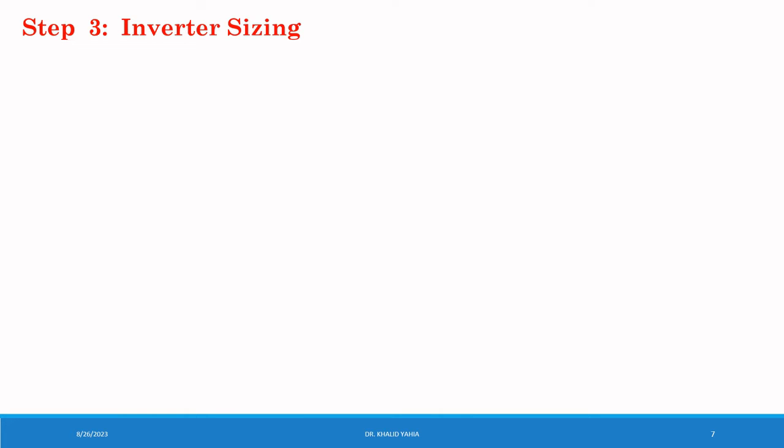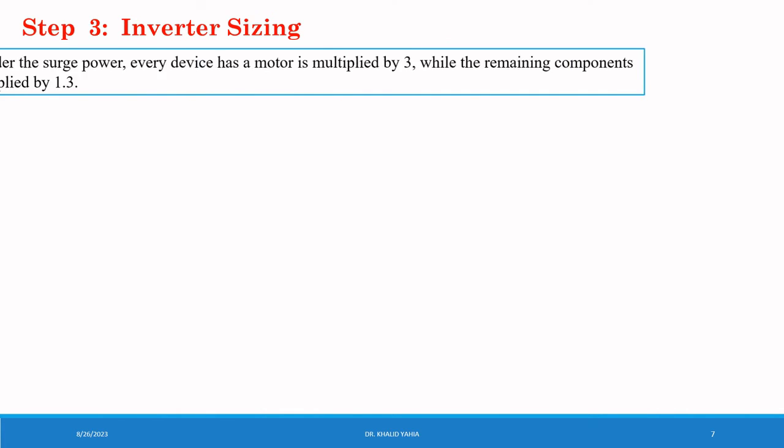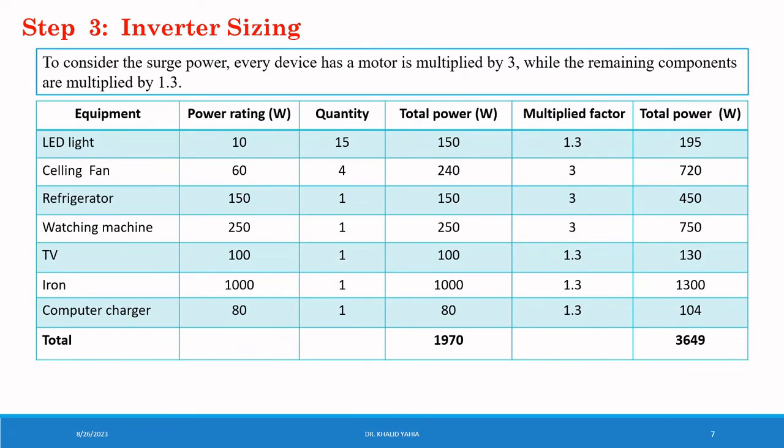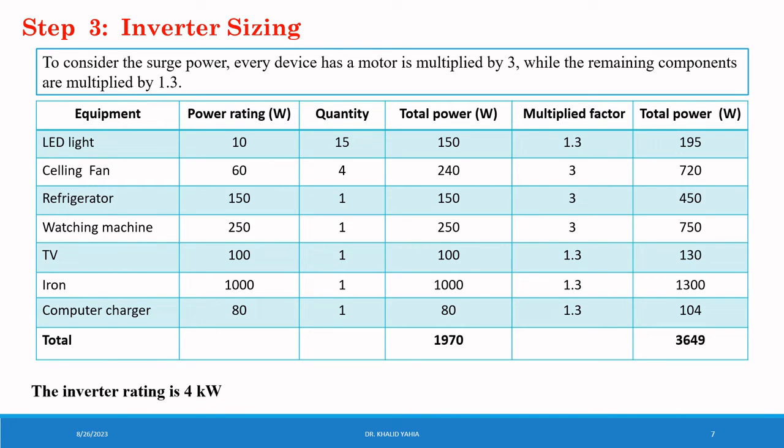Step 3: Inverter sizing. The inverter is a critical component that converts the DC generated by the PV panel into the AC that can be handled the peak load. To consider the peak power, every device with a motor is multiplied by 3. While the remaining components are multiplied by 1.3. We are going to use the previous table that we used in the load analysis.